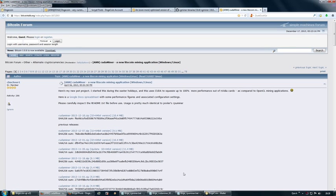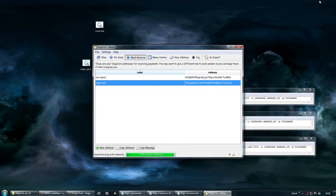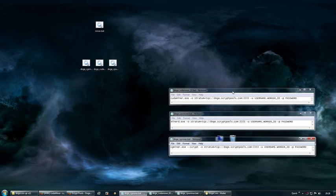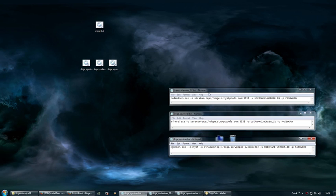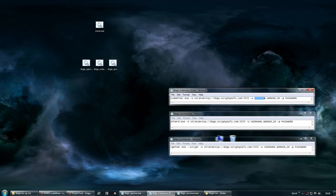Once you've done that, you're going to want to make these batch files. These batch files configure the mining software—where it's going to mine, the username details, and stuff like that. Just open up your notepad, then copy this stuff in and enter your details like your username, then the worker ID which was number one, and then the worker password which I had as X.